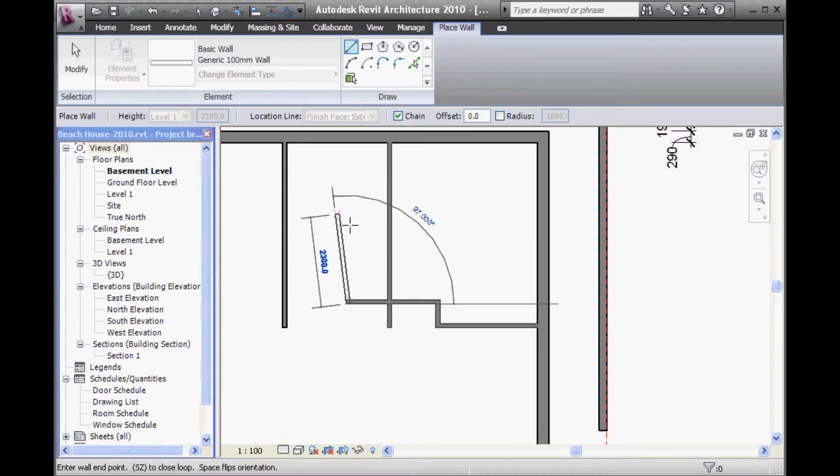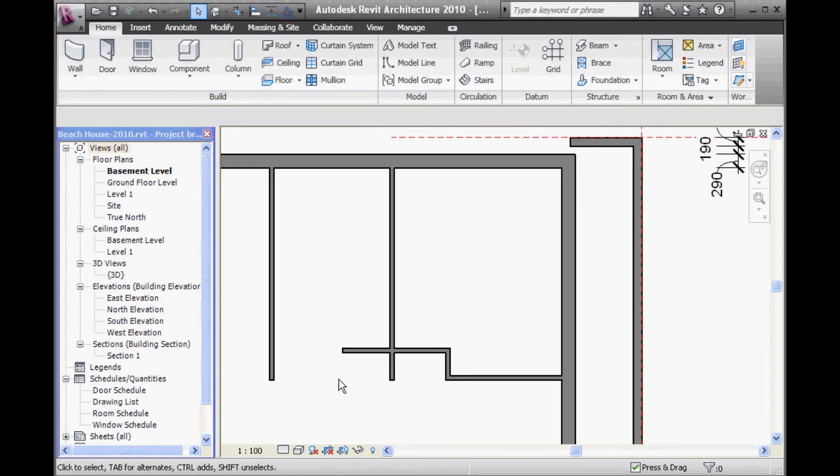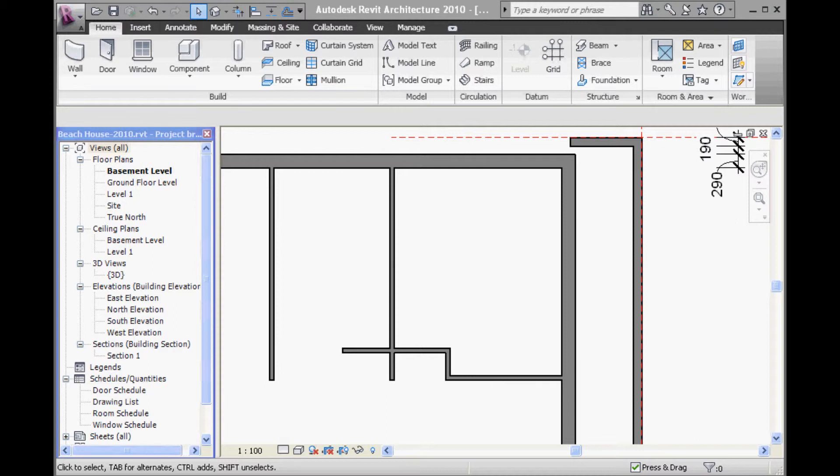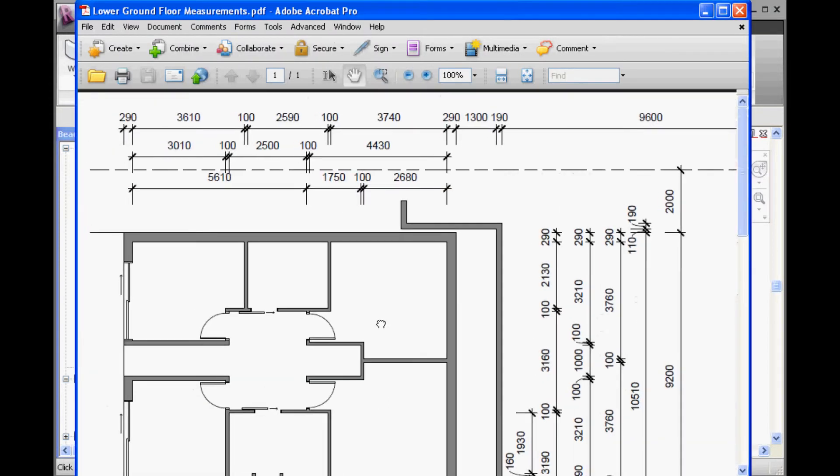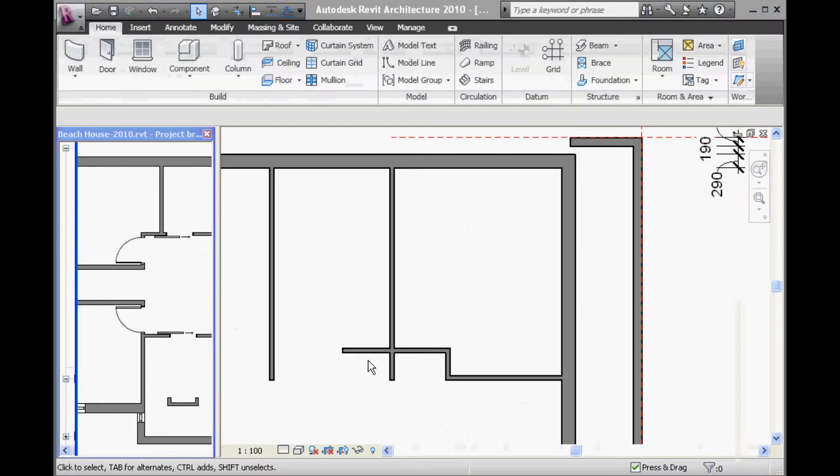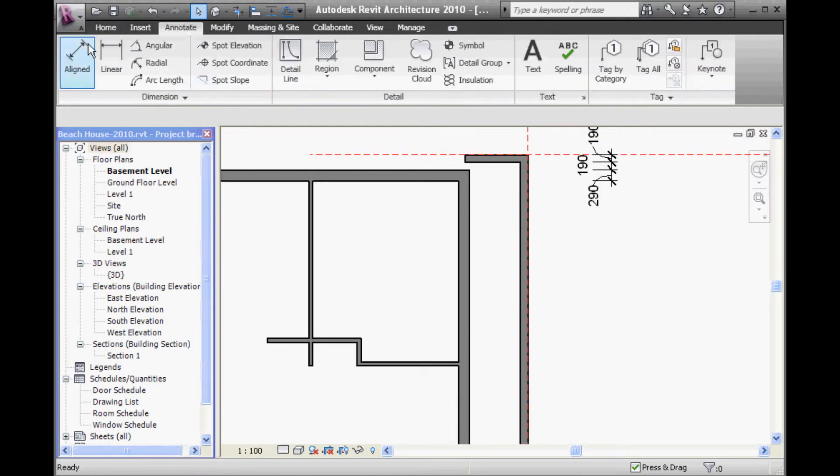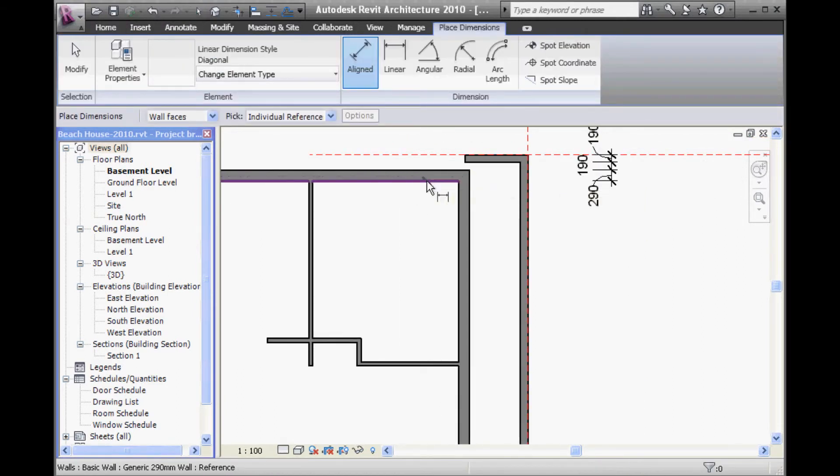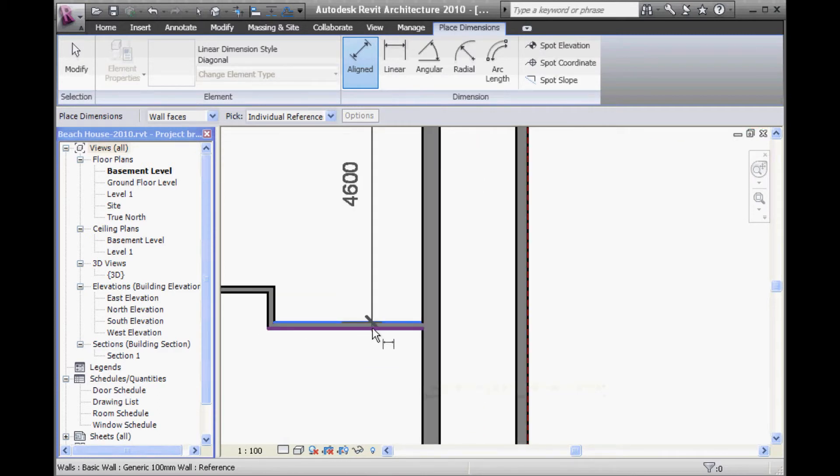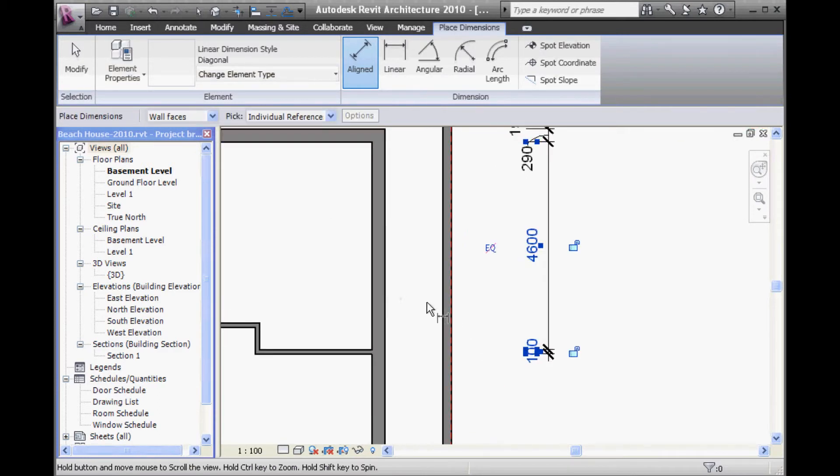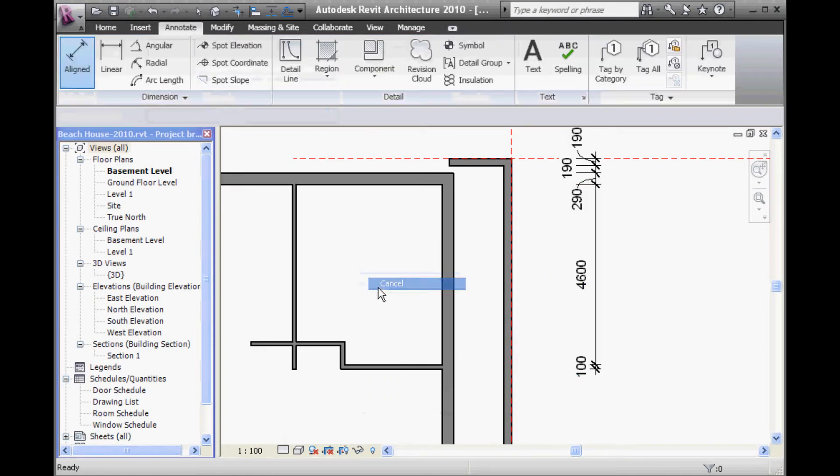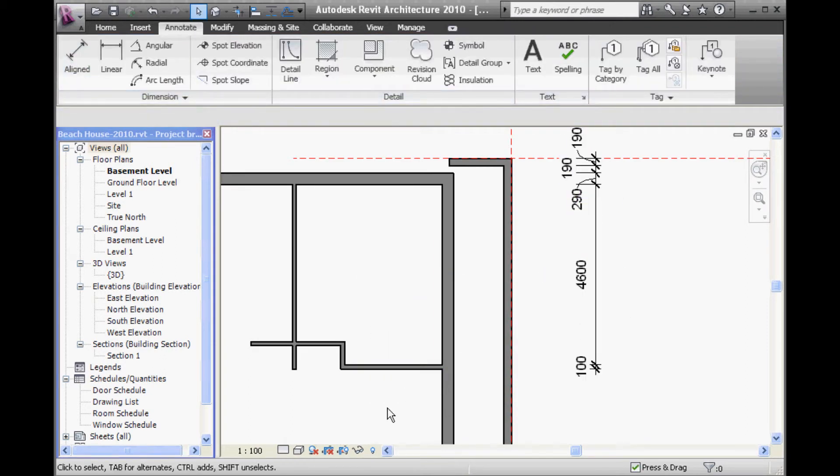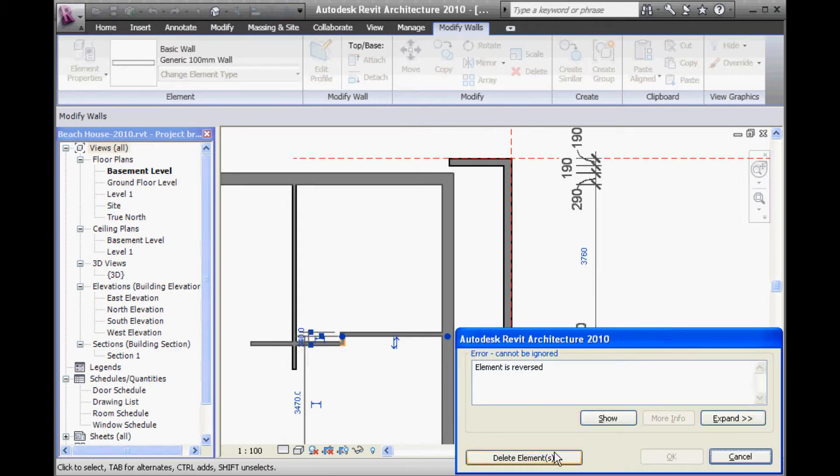So, this one should be 3760. OK, so by dimensioning this, it really is going to make your life easier. Now, it's giving me a problem there just because this wall is a bit too low. I've got to bring that up a bit so when I move this wall, that wall doesn't chop this one off. That's a fairly simple thing to do. So, now, 3760 I think it was.